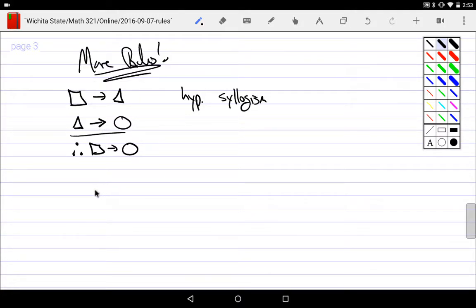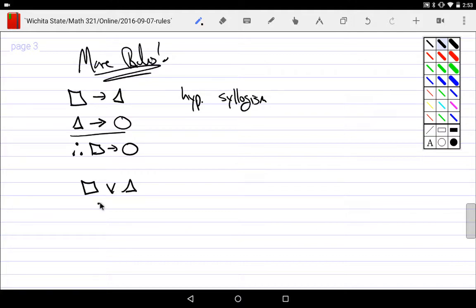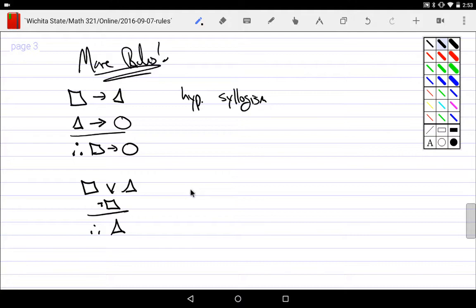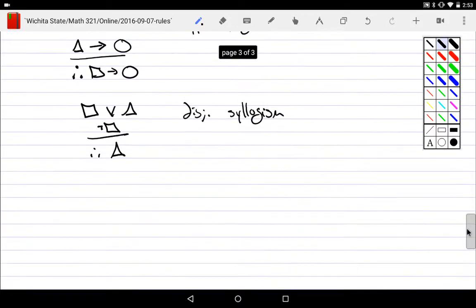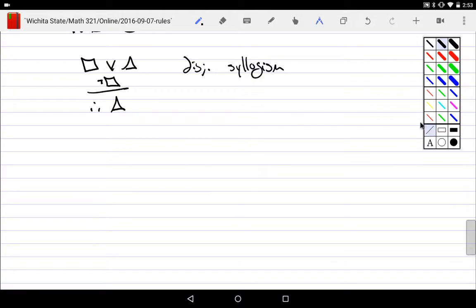We would have disjunctive syllogism. I have a square or I have a triangle. By the way, I don't have a square. Well, that would mean, obviously, that you have a triangle. So that would be disjunctive syllogism. Makes sense, right?